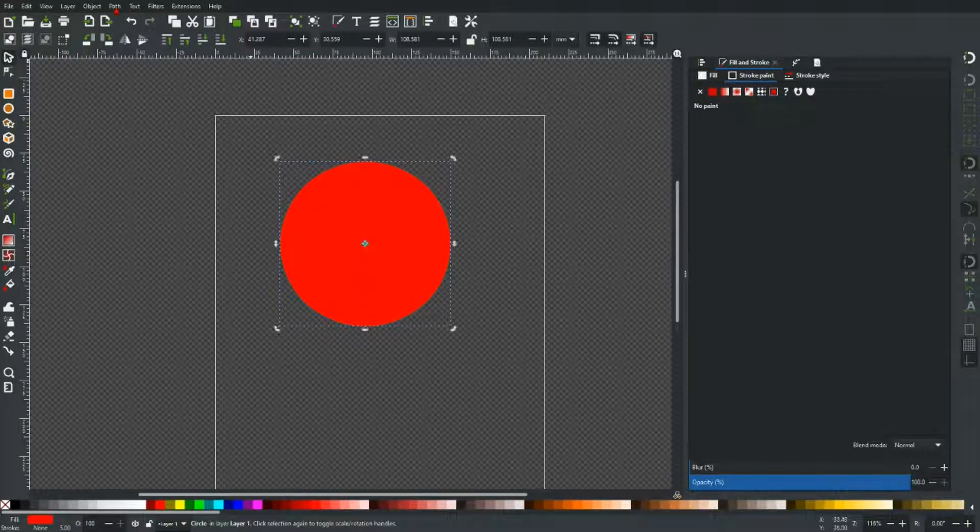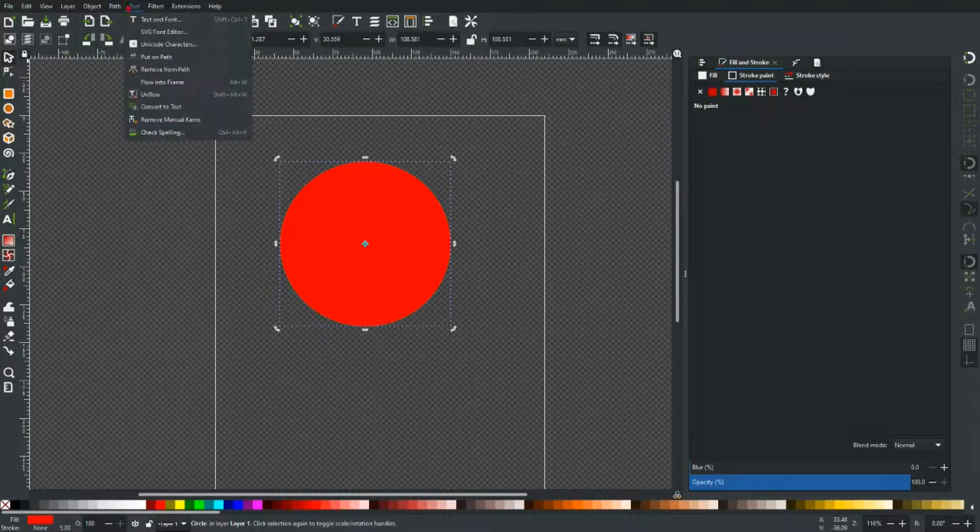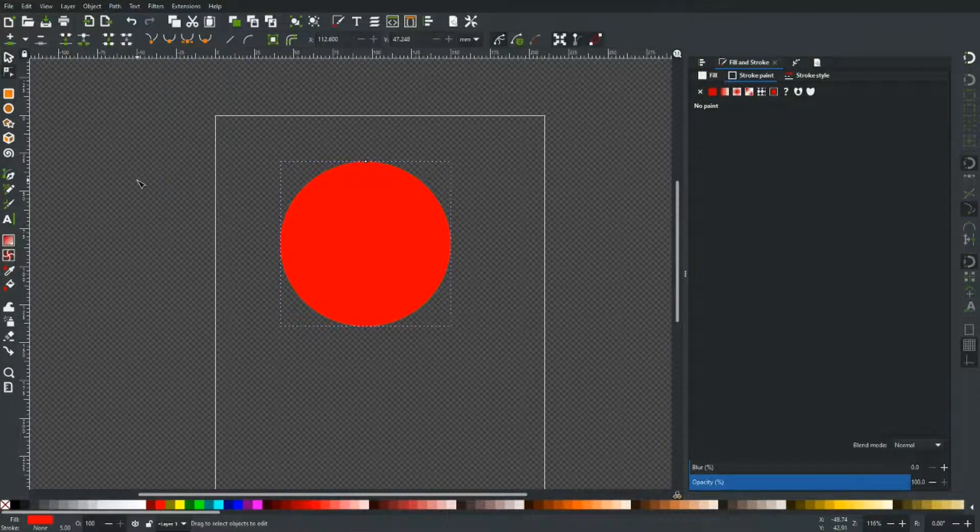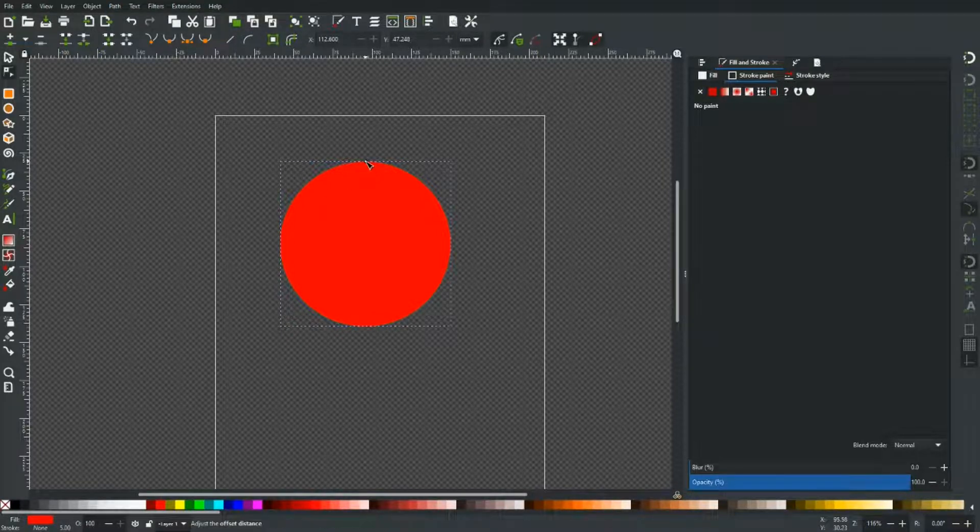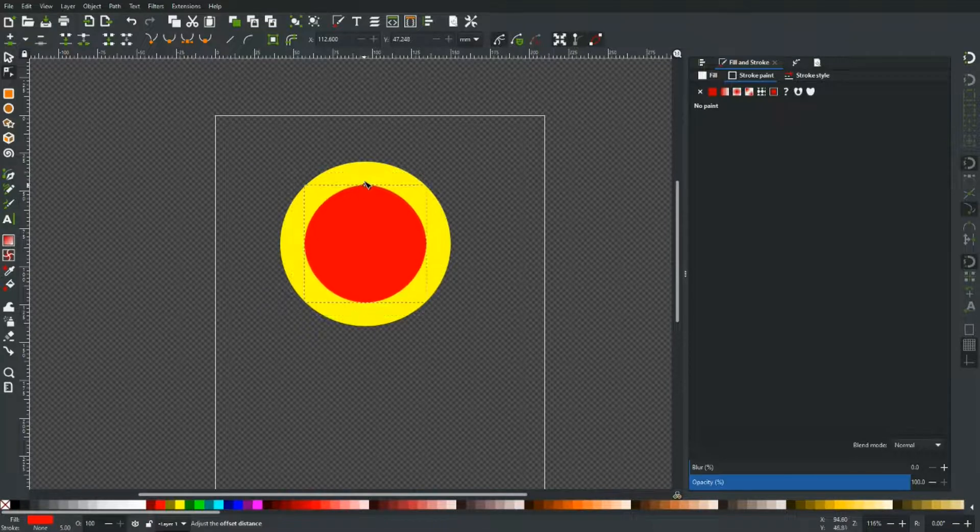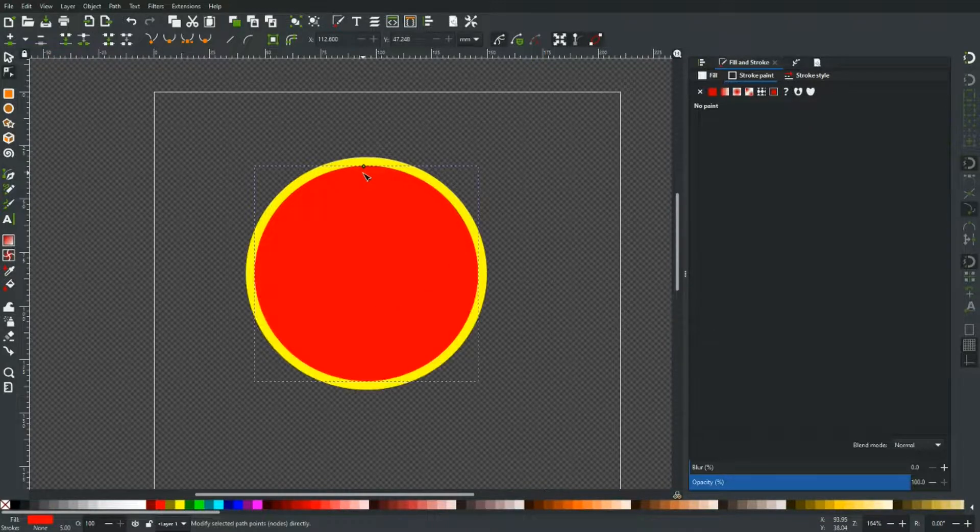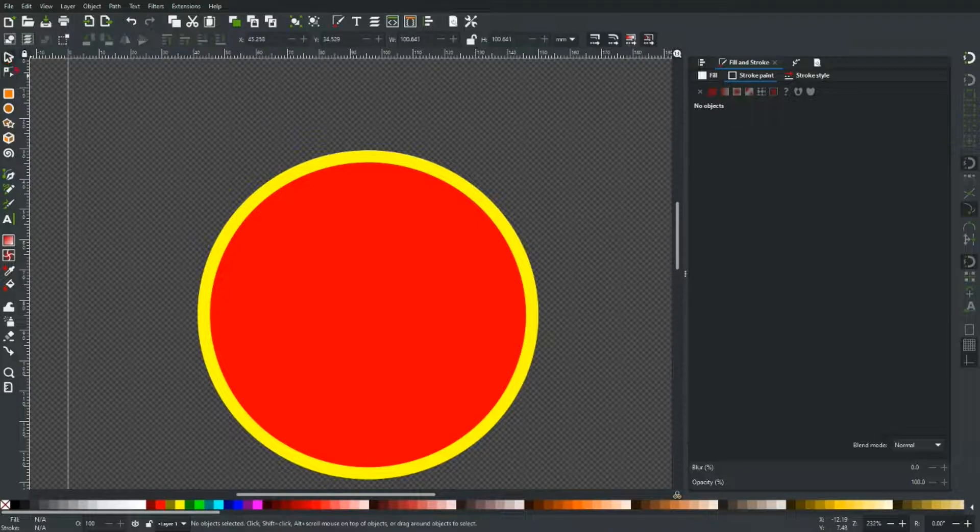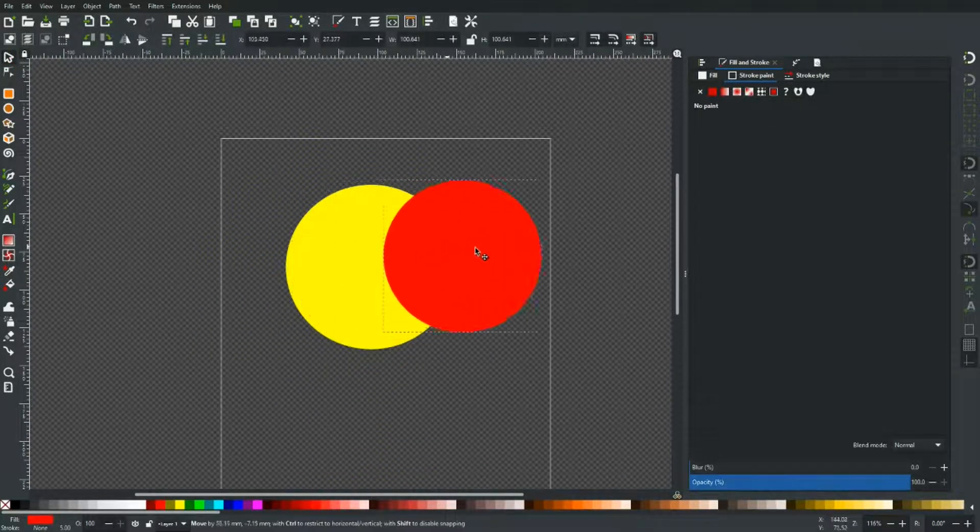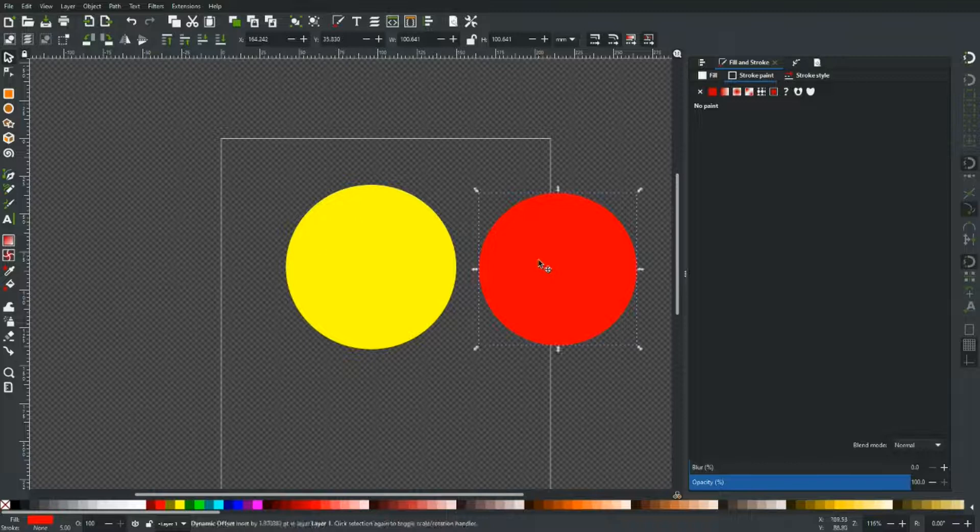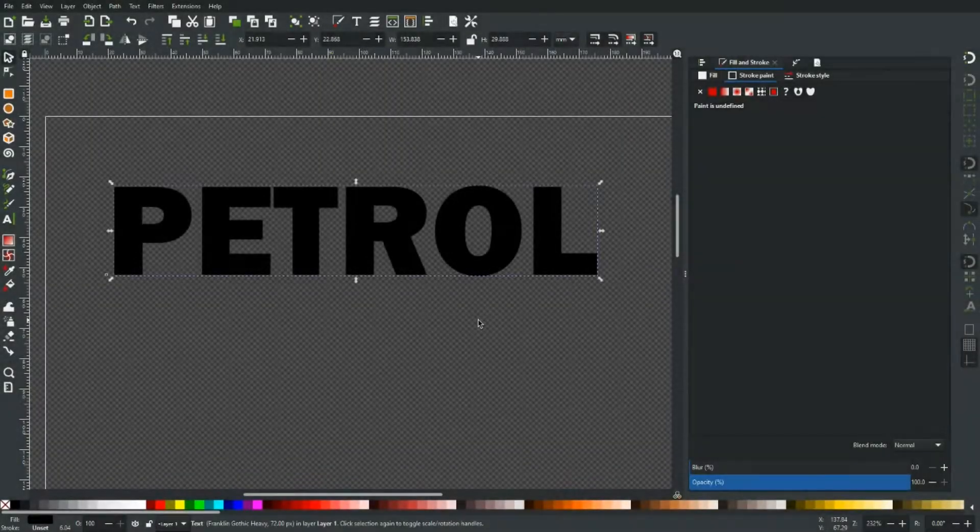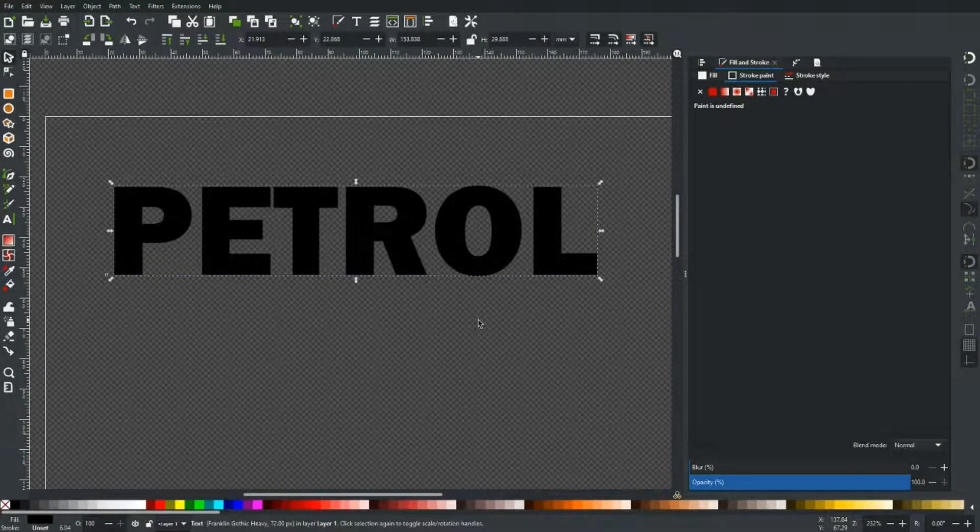I'm going to go into path and dynamic offset and that will give you this little node which you can now drag around and you can choose how big you want your object to be. Let's just leave it about there, click off. Now grab this red disc and you'll see we've got the same effect but in much much shorter time.